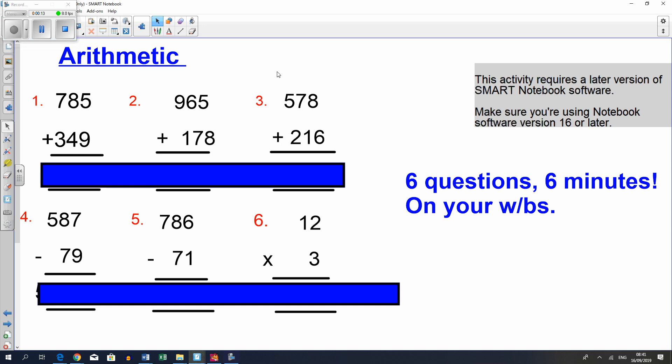Here's a set of arithmetic questions that you can practice. Pause the video, write it out on a piece of paper. Once you're ready, unpause the video and you can check the answers.